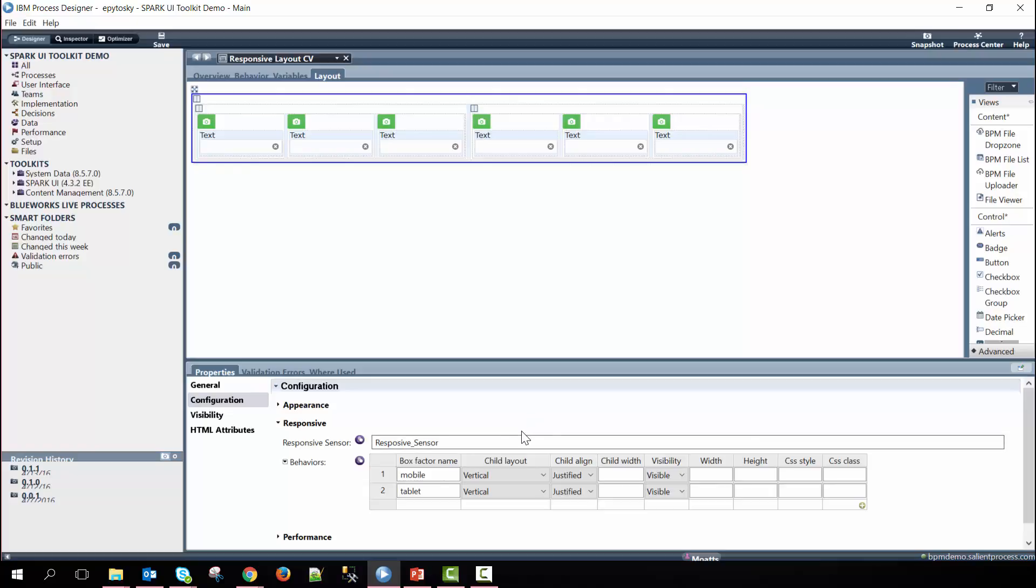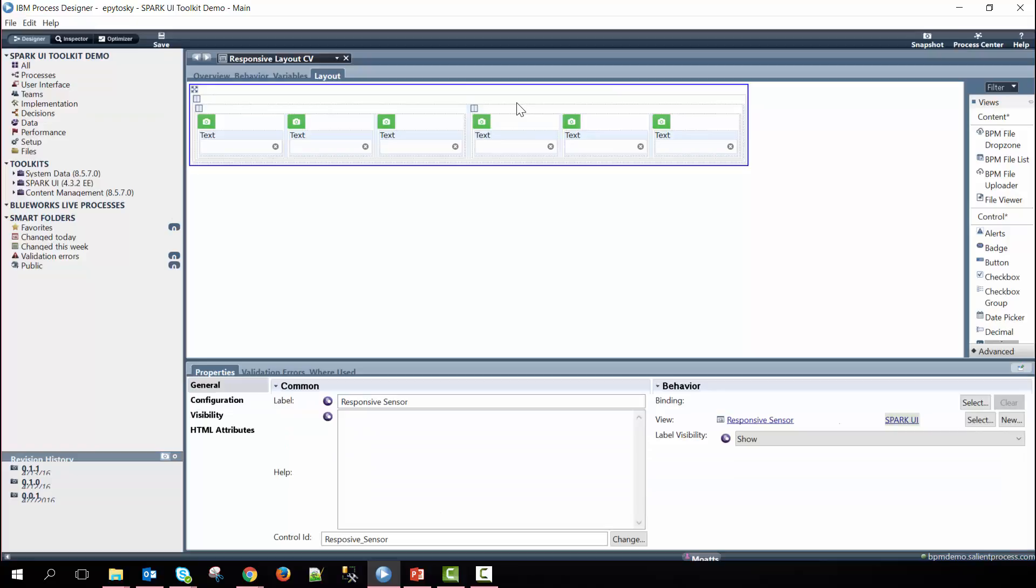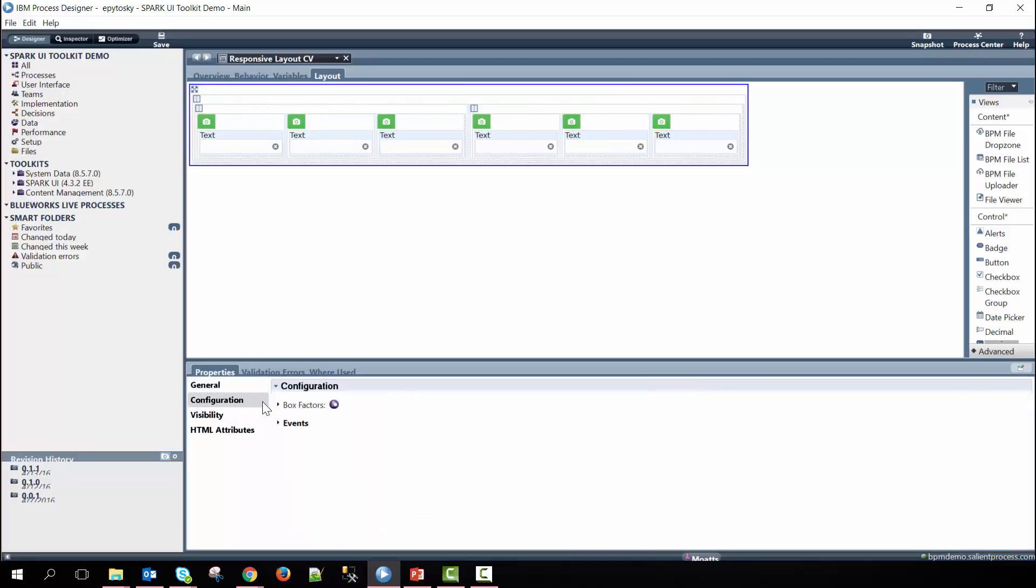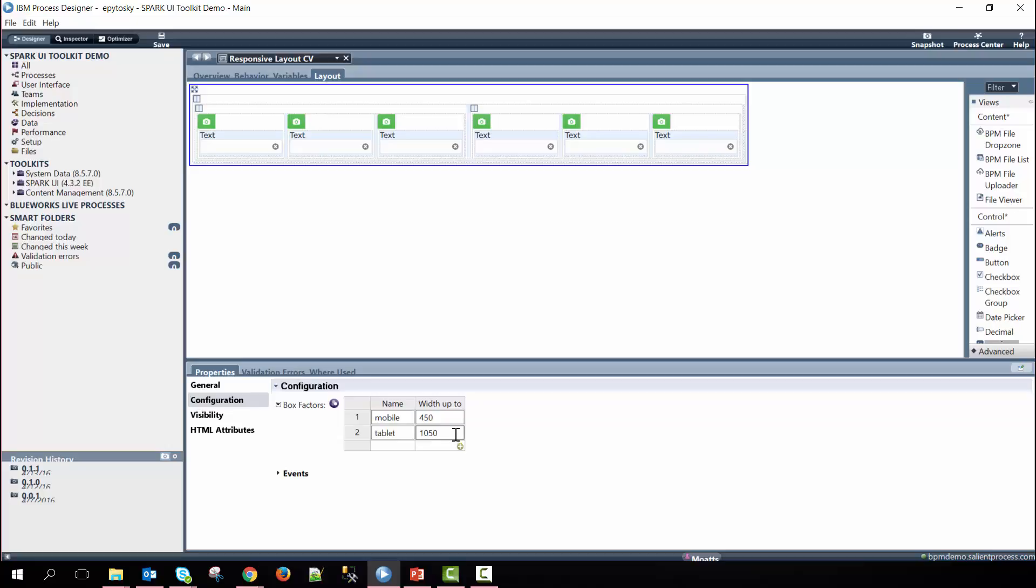So the box factors are defined within the responsive sensor control. If we go over to that and then go to the configuration option, you can see that we have the drop-down here and we define mobile to be 450 pixels and tablet 1,050 pixels.